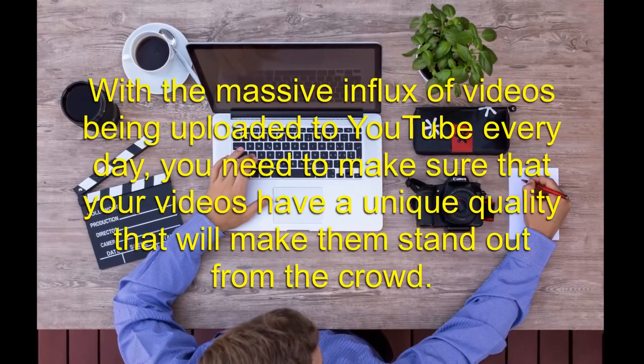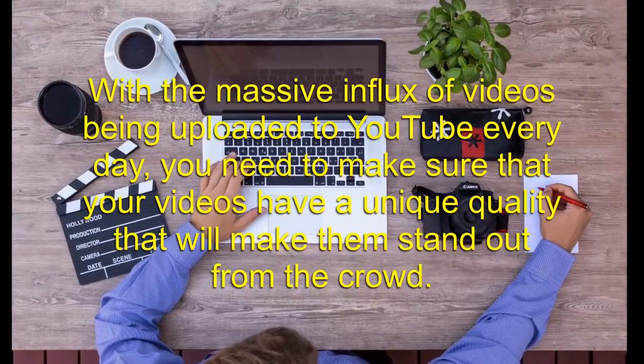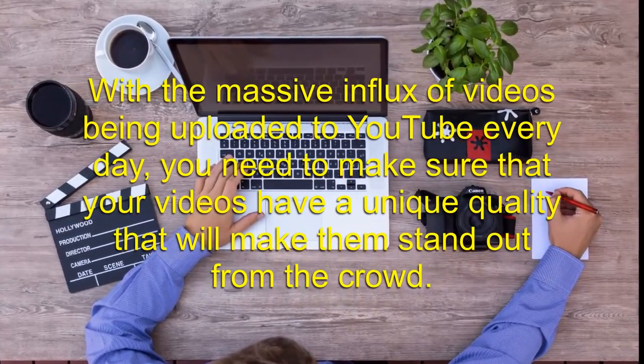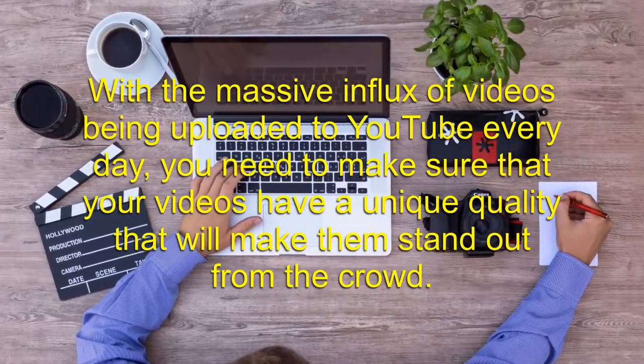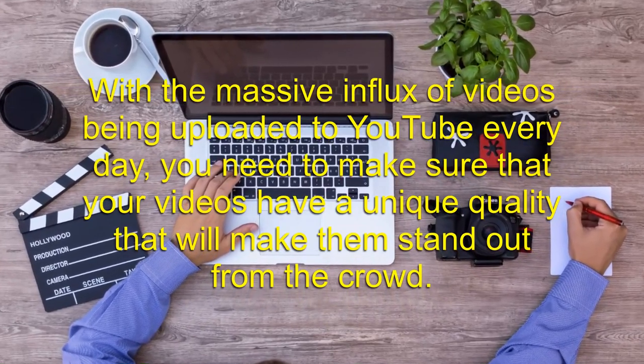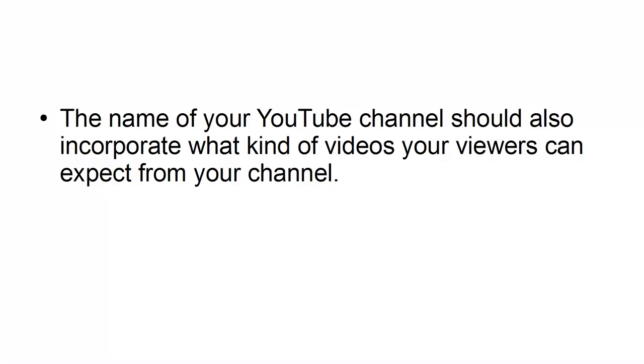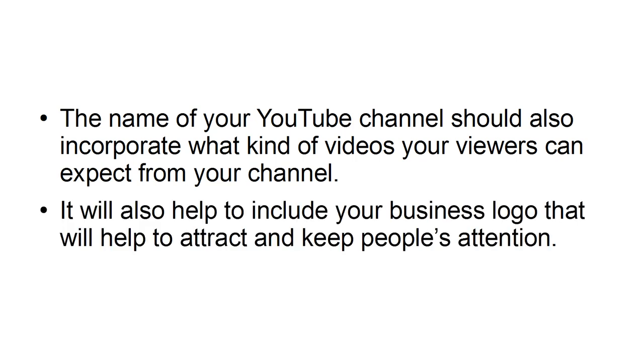With the massive influx of videos being uploaded to YouTube every day, you need to make sure that your videos have a unique quality that will make them stand out from the crowd. The name of your YouTube channel should also incorporate what kinds of videos your viewers can expect from your channel. It will also help to include your business logo that will help to attract and keep people's attention.